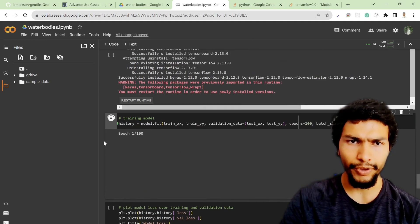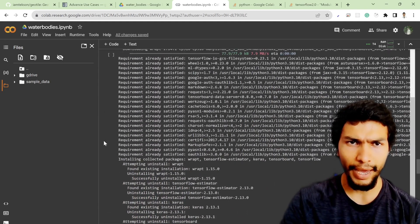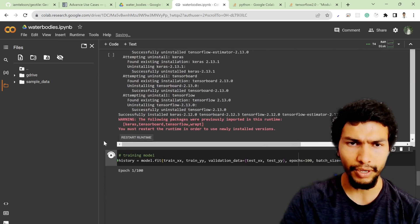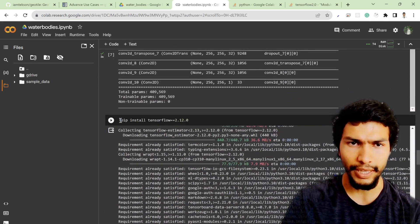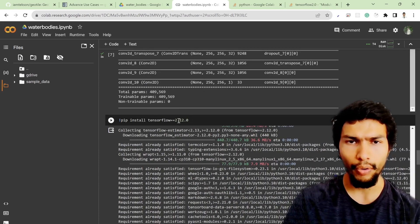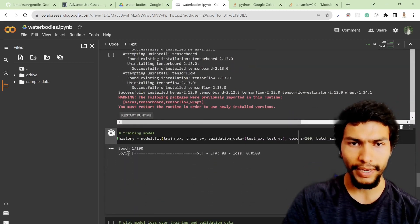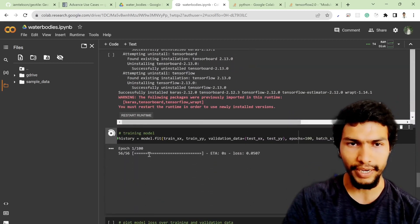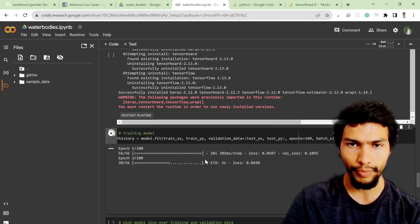I found an issue with the previous code — I had installed the latest version of TensorFlow which caused the error. After installing TensorFlow version 2.12.0 the code is working fine and the model is training. We can see the loss and validation loss values.